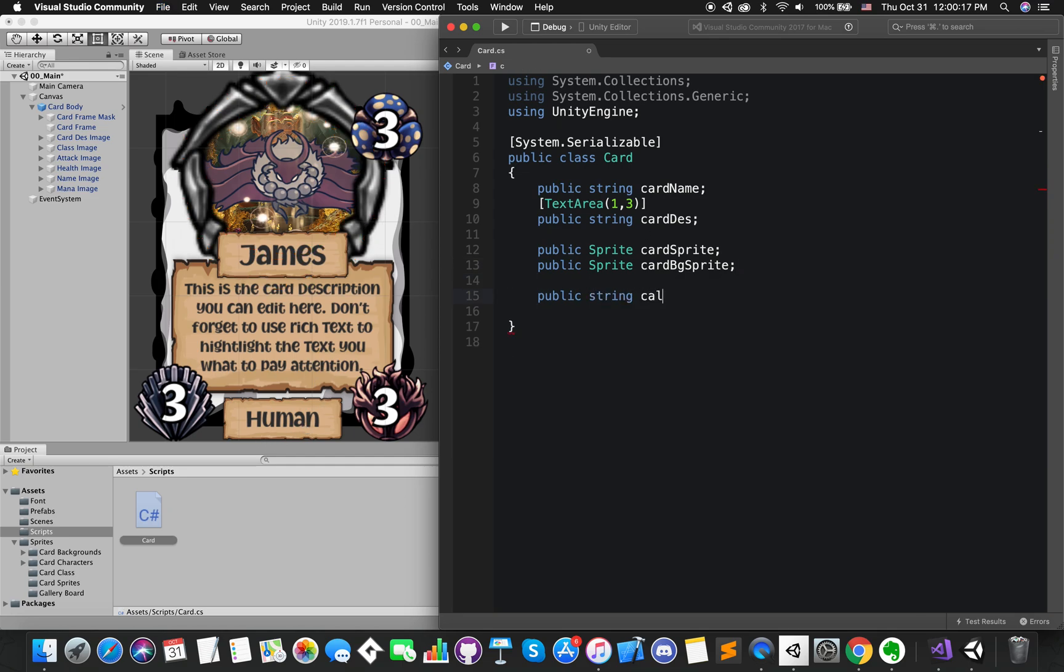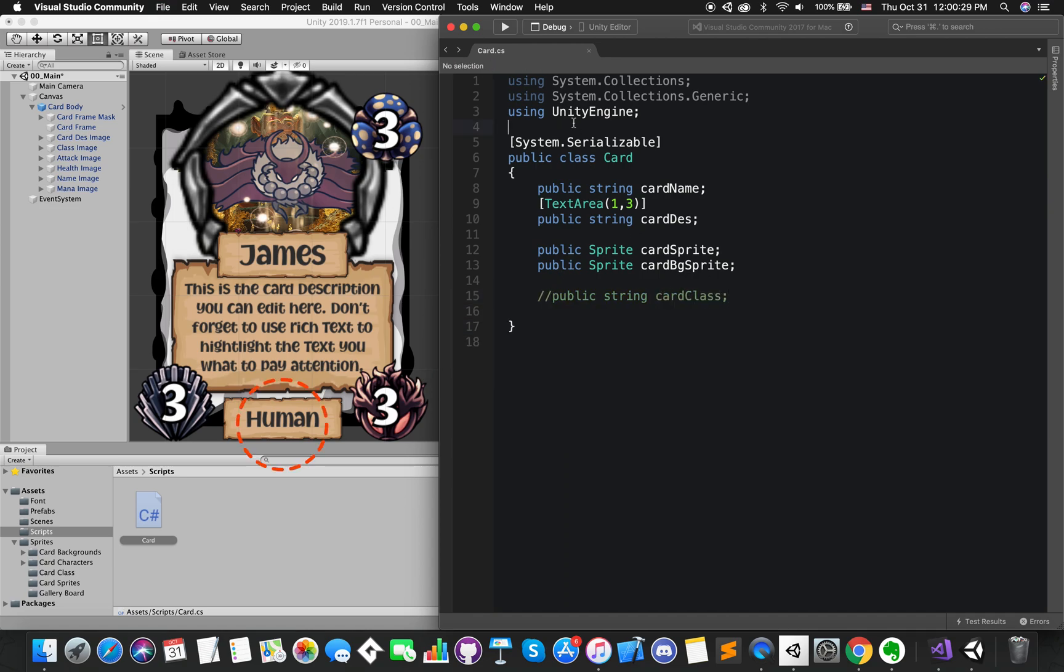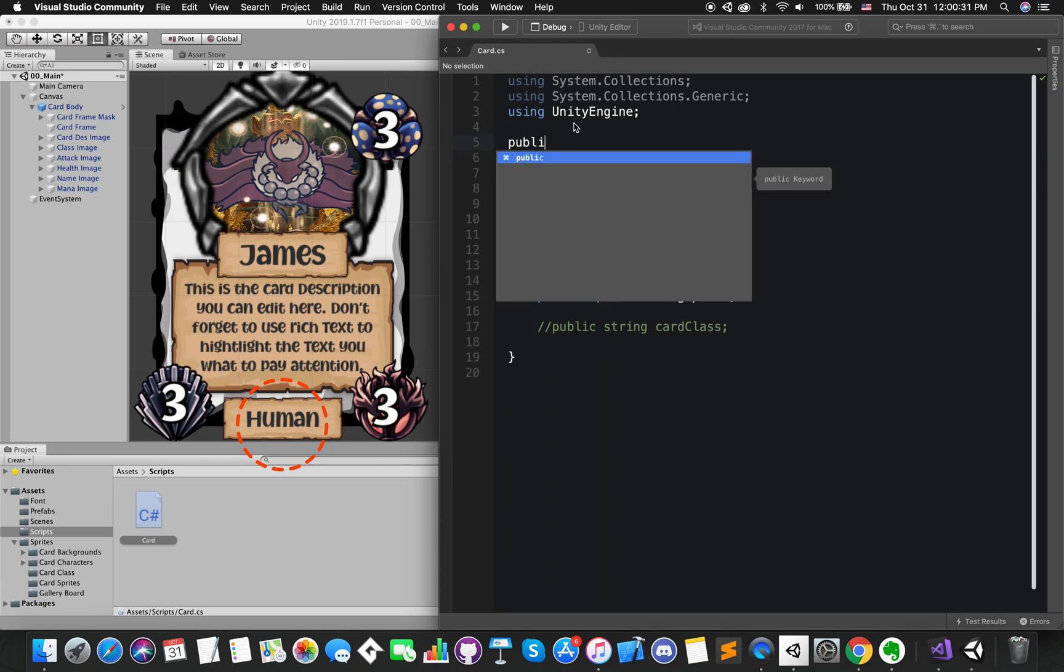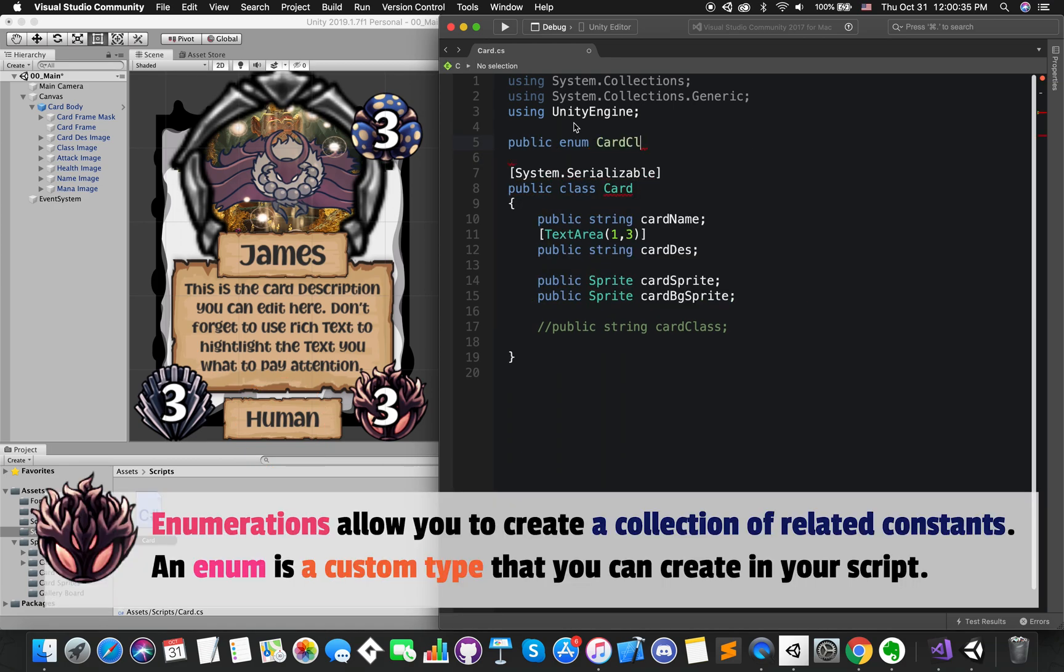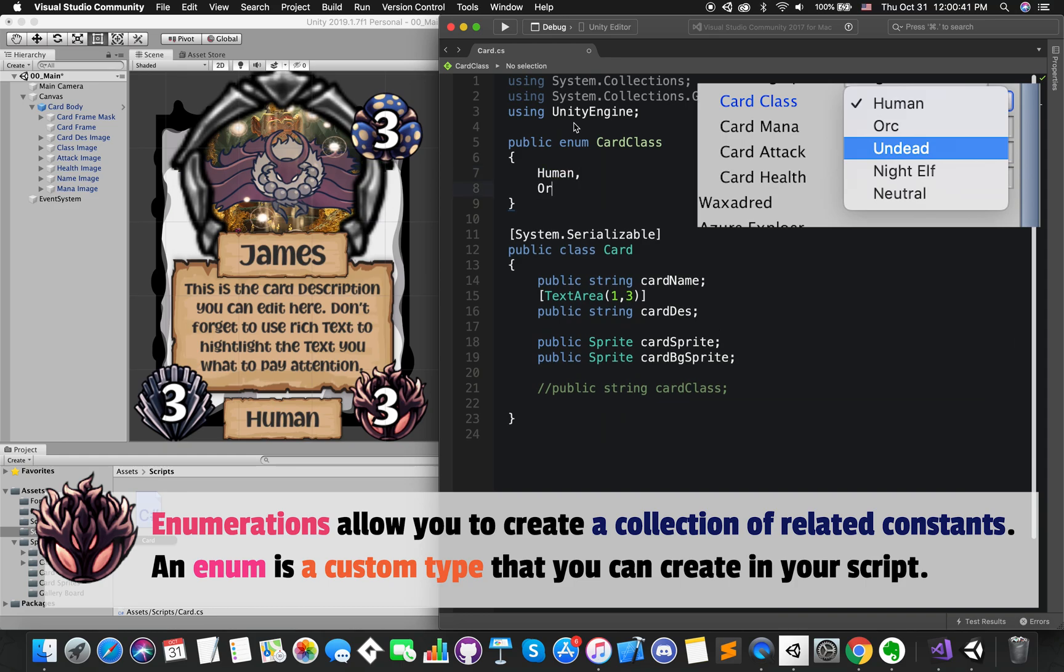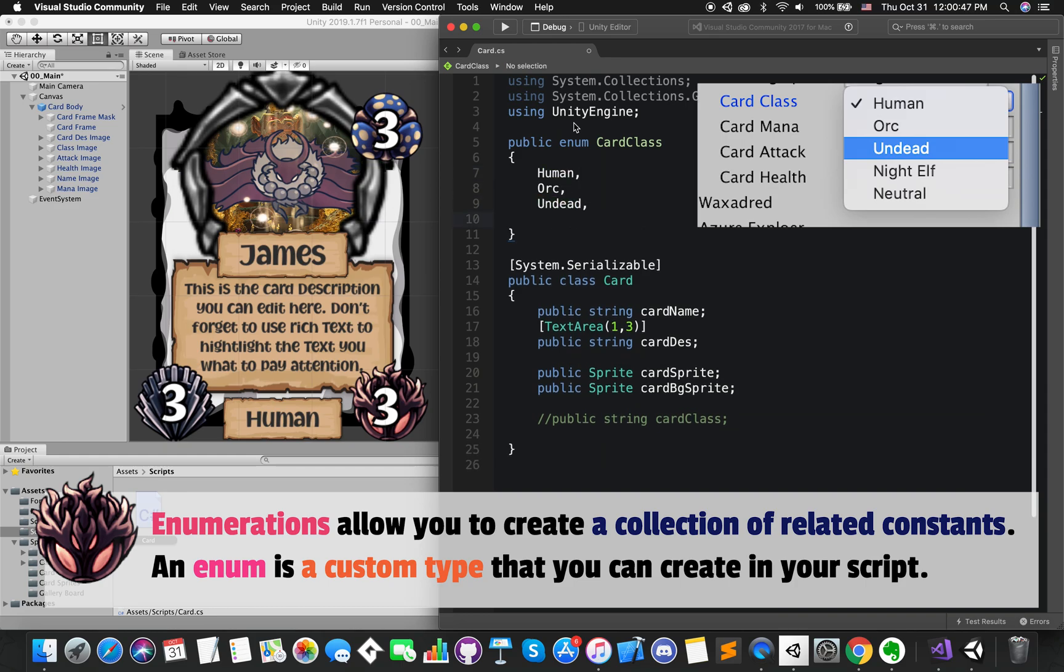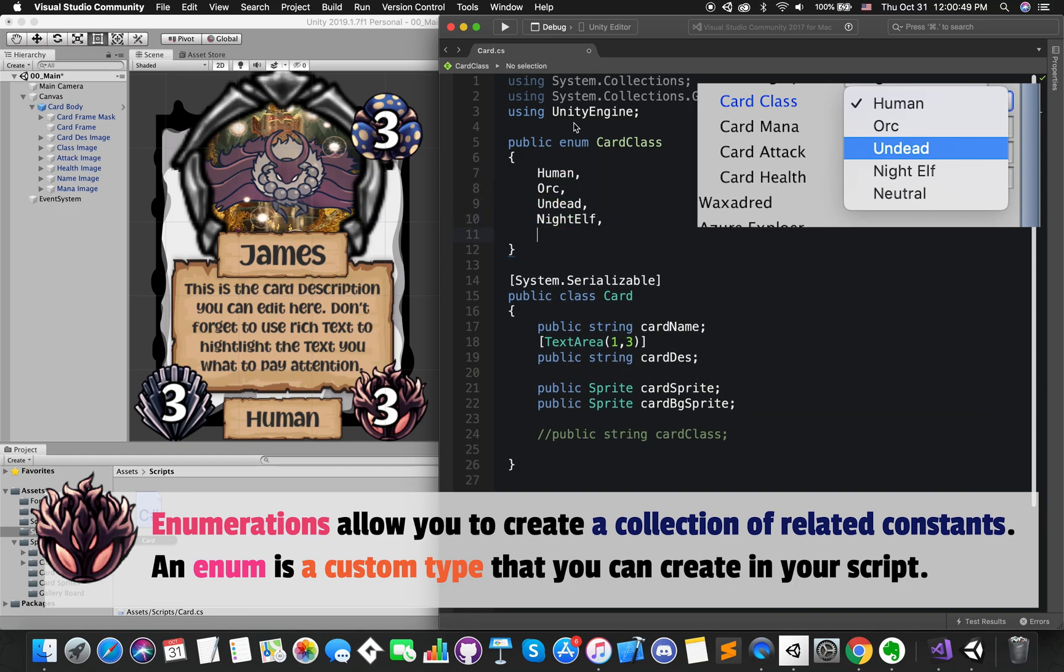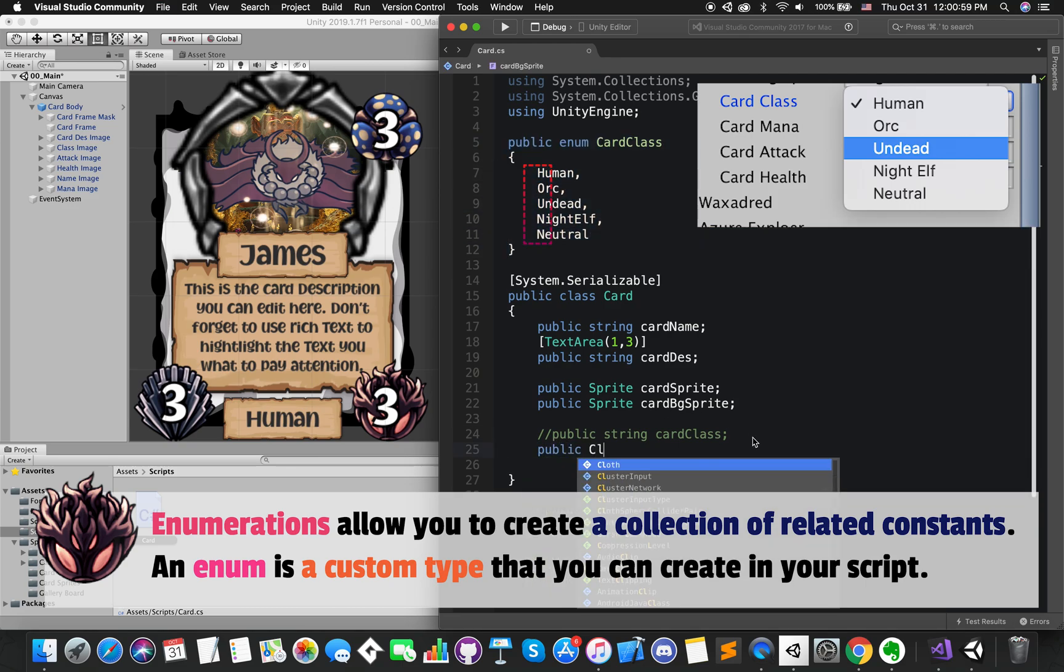We can declare them by using string type. However, in this case, we use enum. Enumerations allows you to create classes of relative constants. An enum is a constant type that you can create in your script. Each constant name started uppercase and ended by one single comma except the last one.